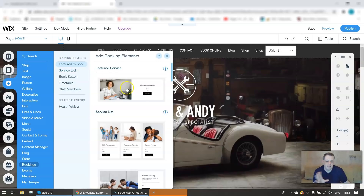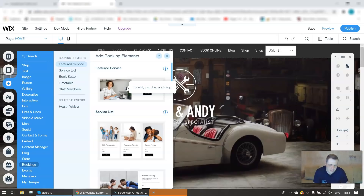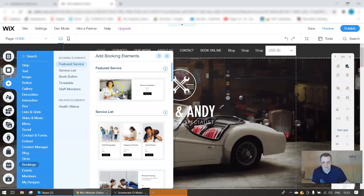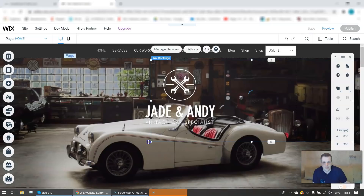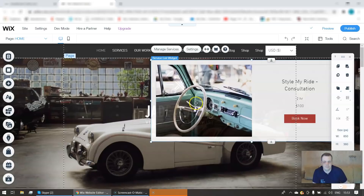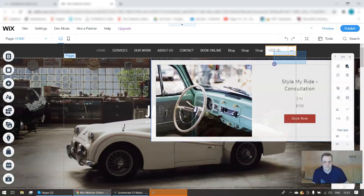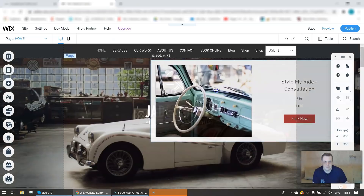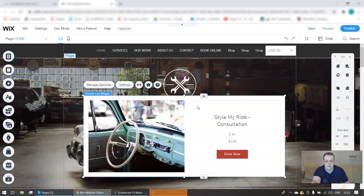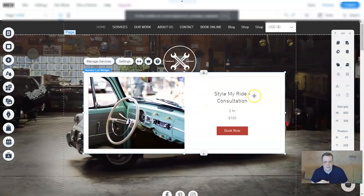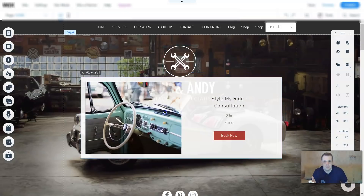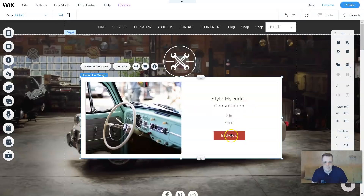Again, as in the last videos, I was always showing you - you can either click it, double-click it and it pulls up, or drag and drop. Everything here is very simple just like everything else, so let's just drag and drop that featured service. All right, here we go - here is that featured service: style my ride consultation, book now.